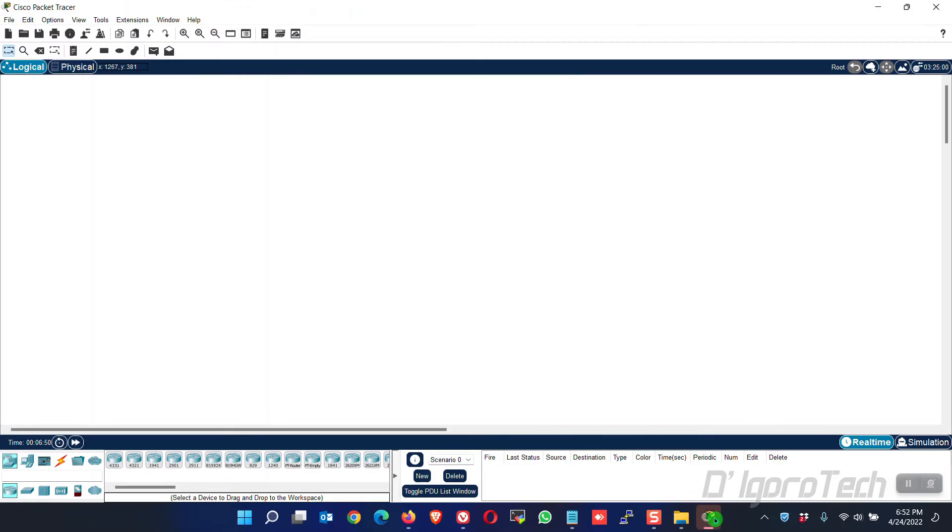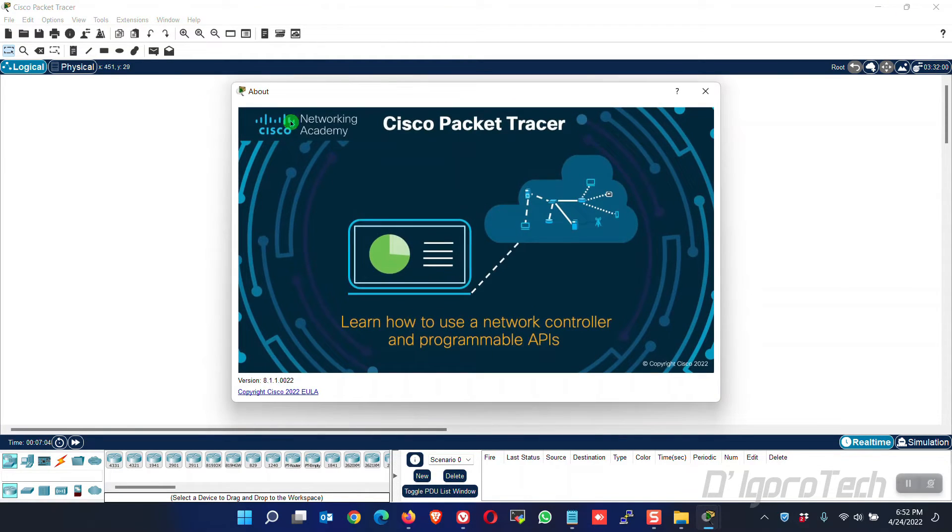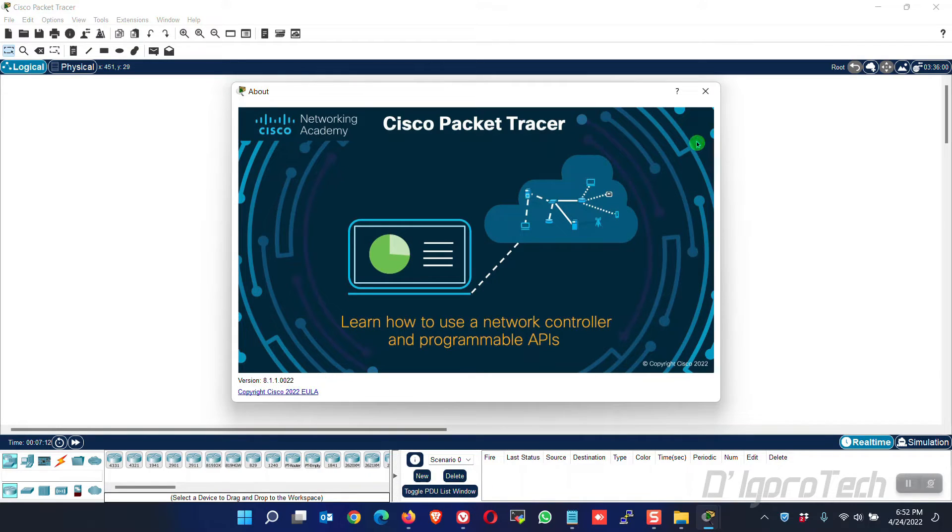Now, let's go back to Packet Tracer. Notice that we are already logged in. To check the current version, go to Help. Choose About. From here, you can see the current version we are running.